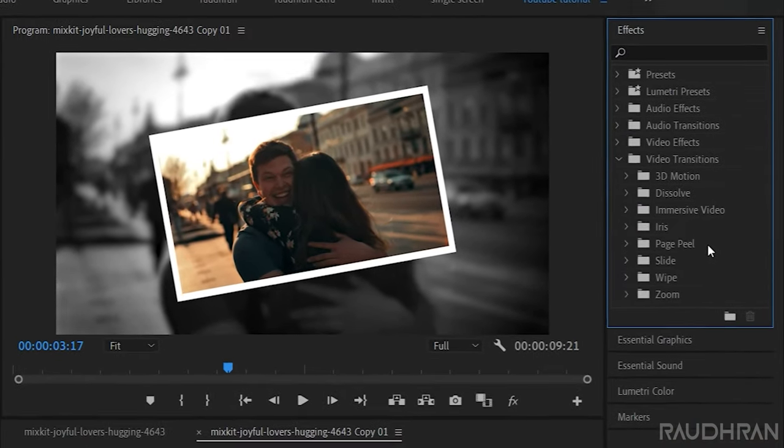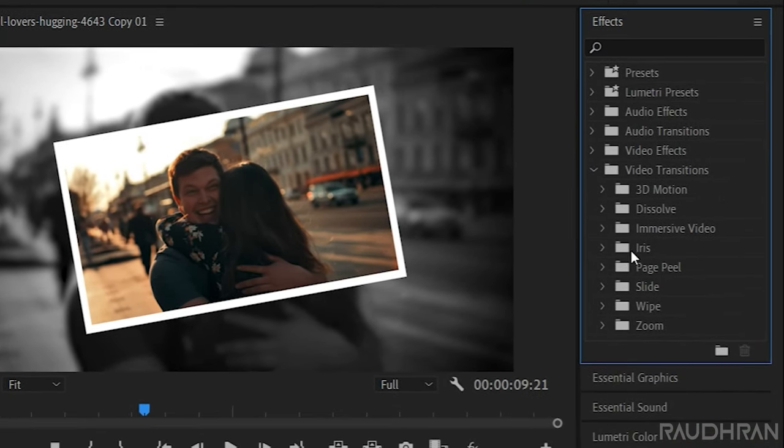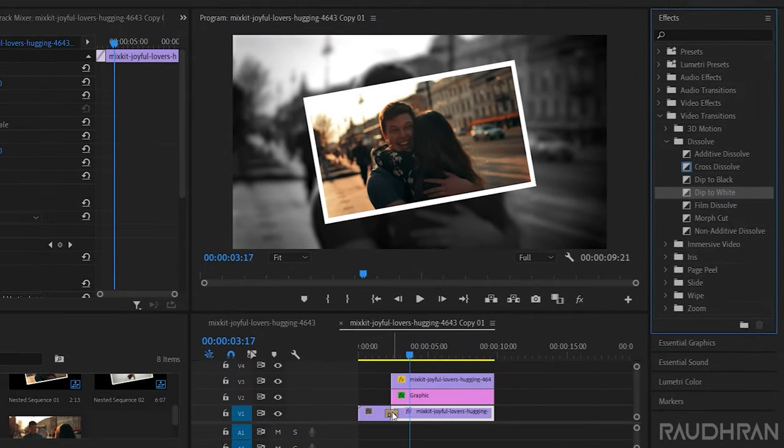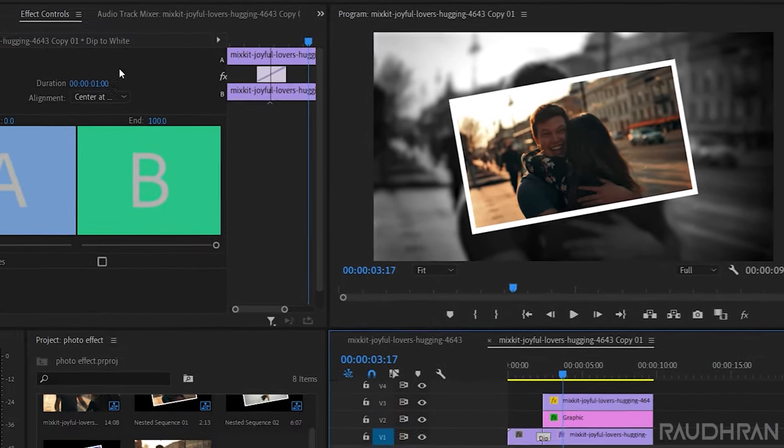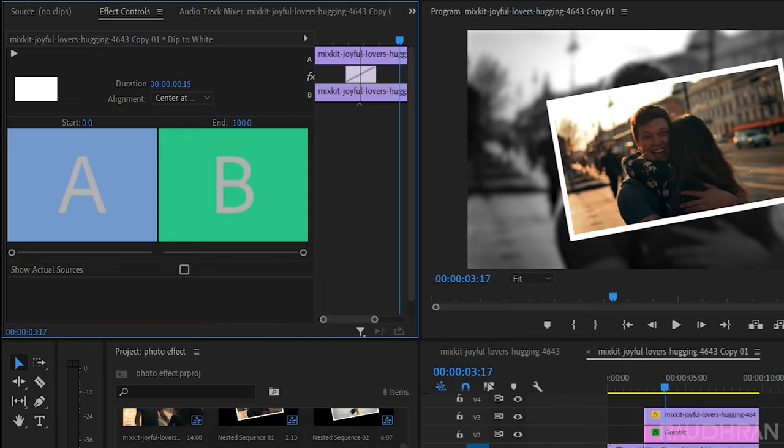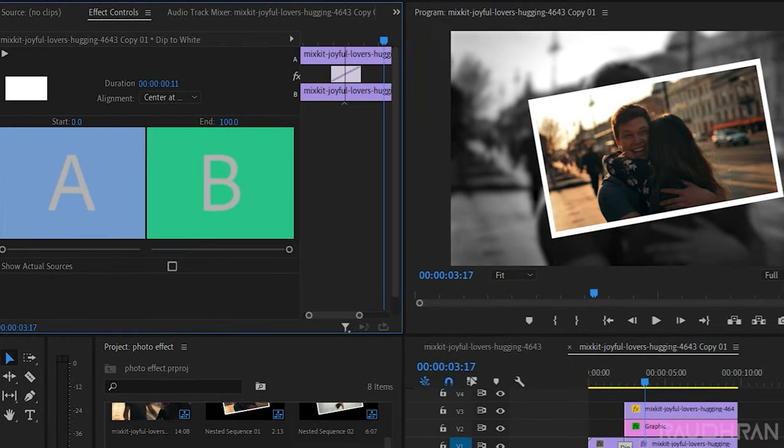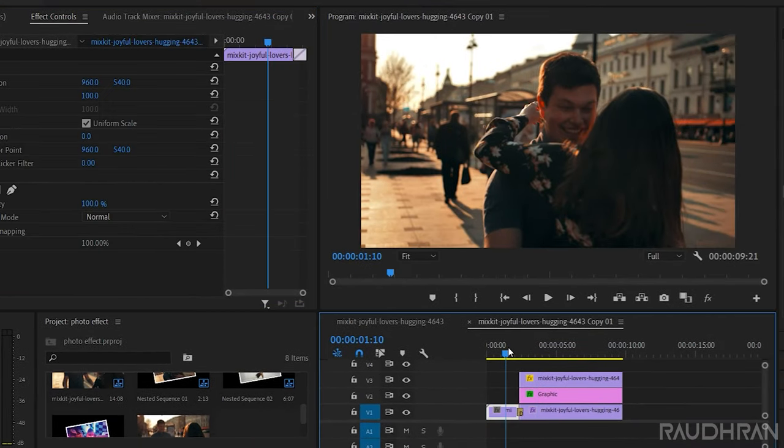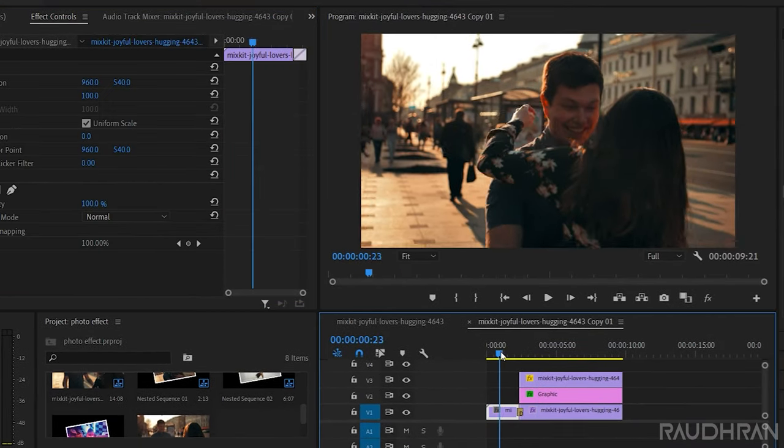So go to the effects panel. Under video transitions, under dissolve, choose dip to white and apply this transition. In the effect controls, set the duration as low as possible, somewhere around 10 or 12 frames.